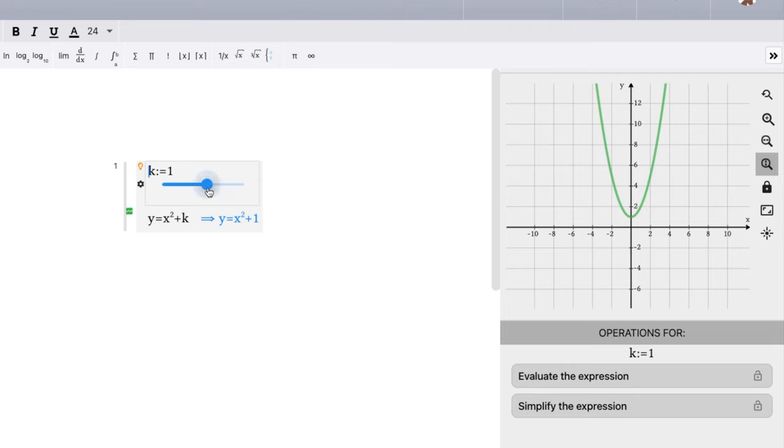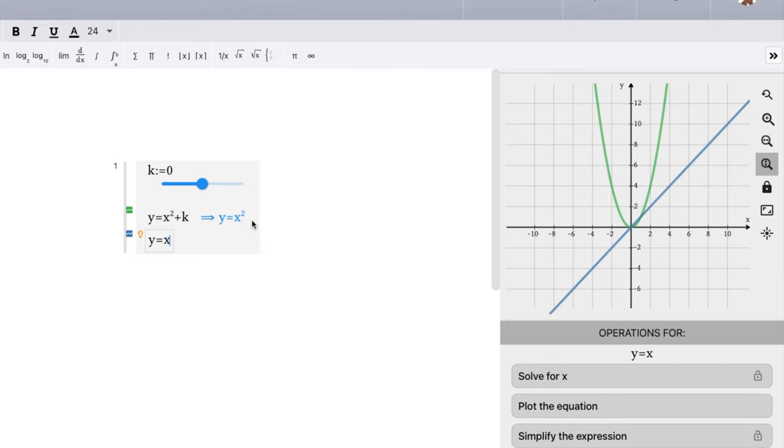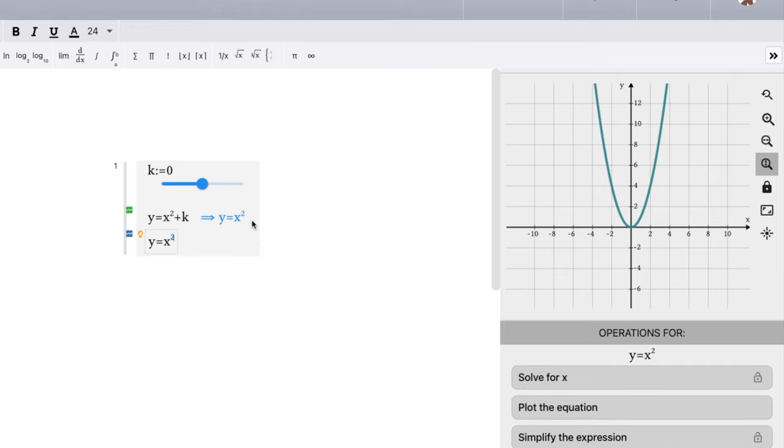So notice that we talked about our base function, y equals x squared, or f of x equals x squared. Let's go graph another function on this graph here. Very easy. Just enter y equals x squared. So now we have two functions. One's blue and one is green here. The green is including that slider we talked about.